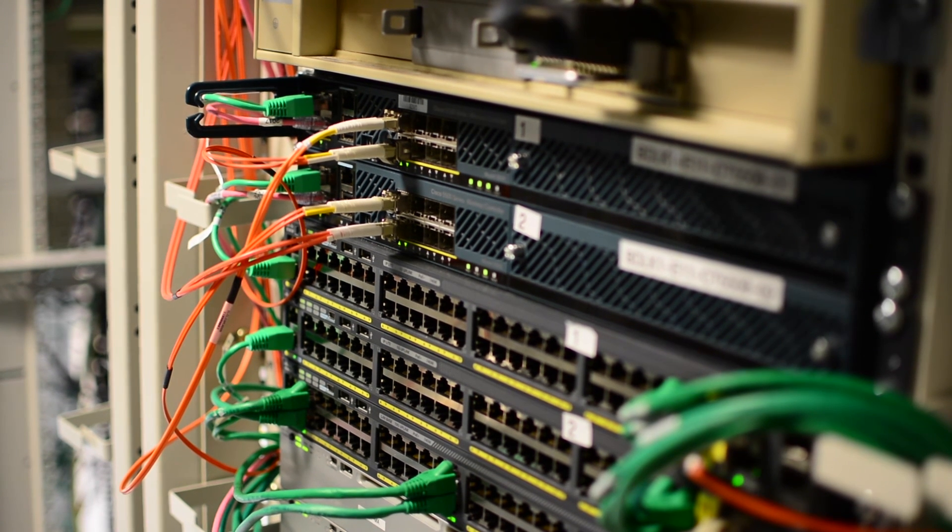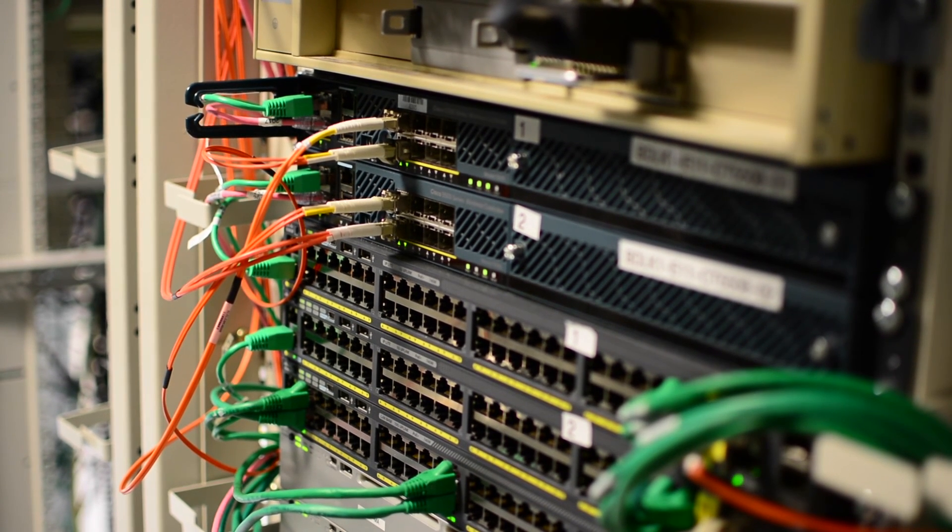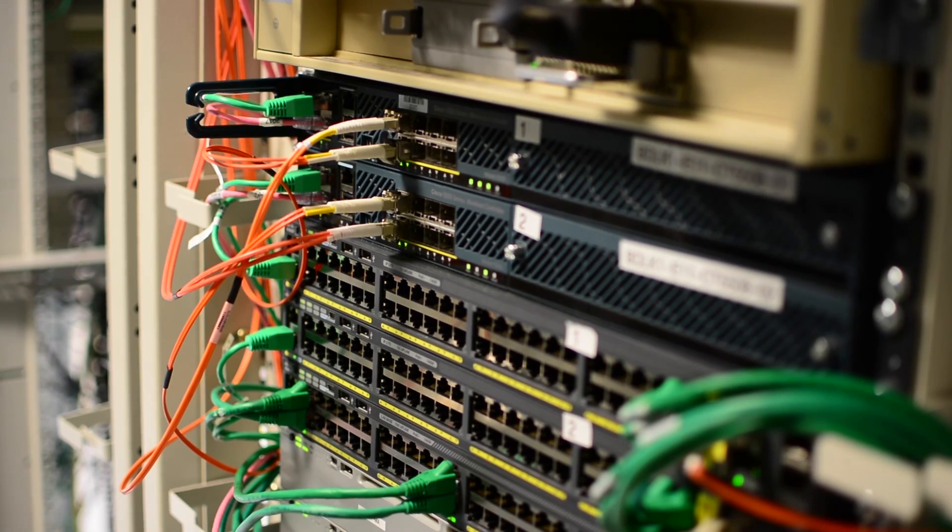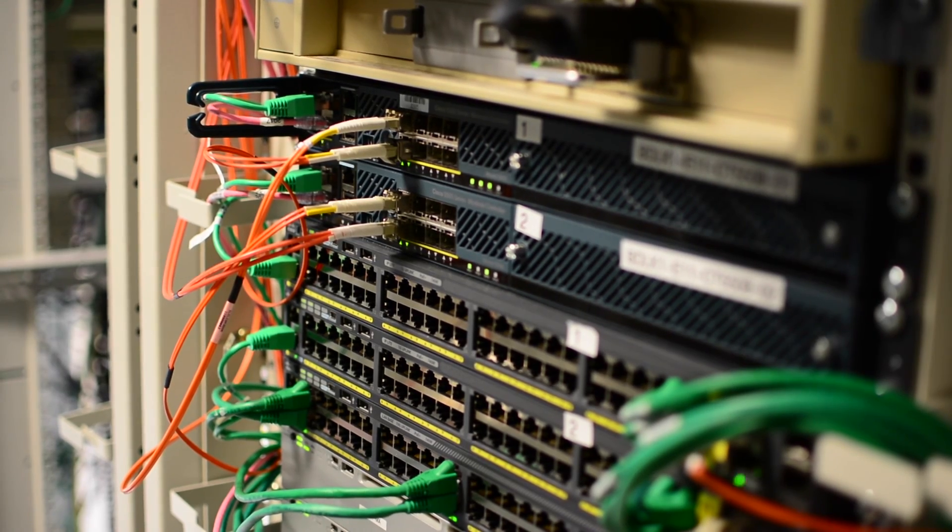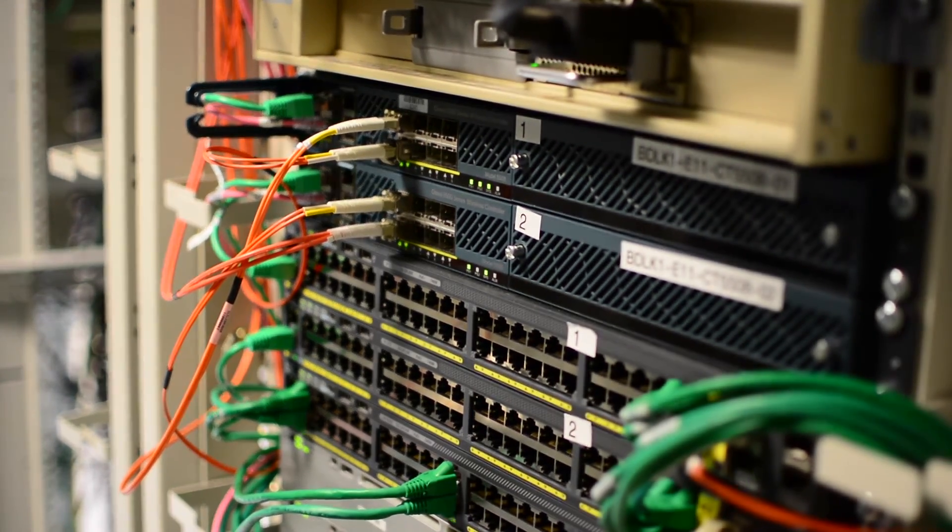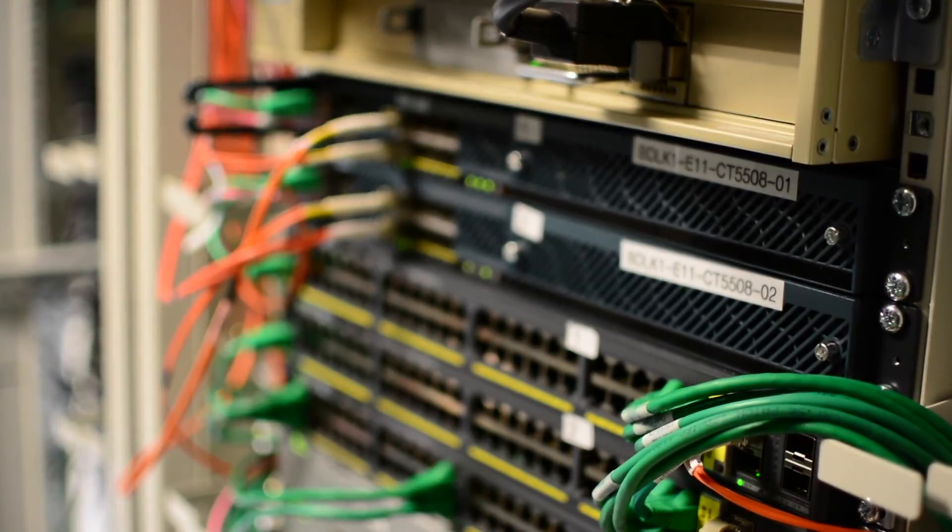So there we have it. If you've got a large distributed Cisco wireless network that you need to get up and running super quick, this is the way to do it.